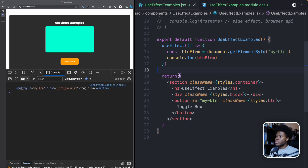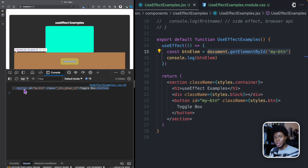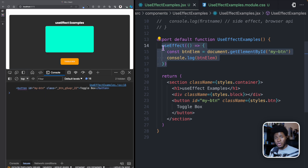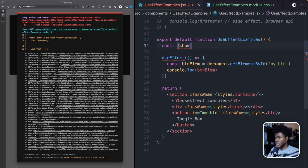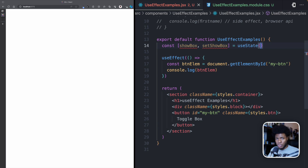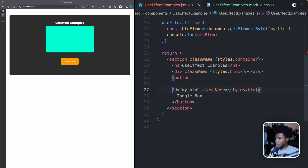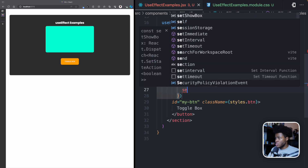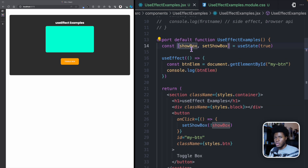Now if I go to the console — because this runs after the component is mounted — we can now query the document for myButton and see it. This useEffect also runs when the component re-renders. So let's say we have some state at the top: showBox and setShowBox from useState, with a default value of true. When you click the button, we call setShowBox, toggling the value between false and true. And I'll conditionally render a block — if showBox is true, render it; if false, don't render it.